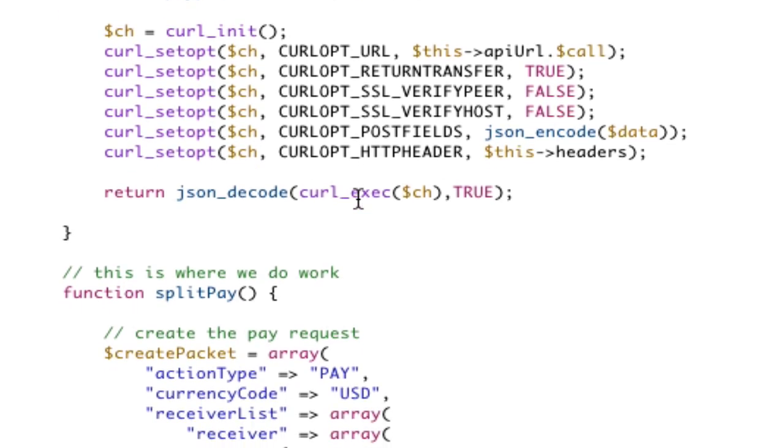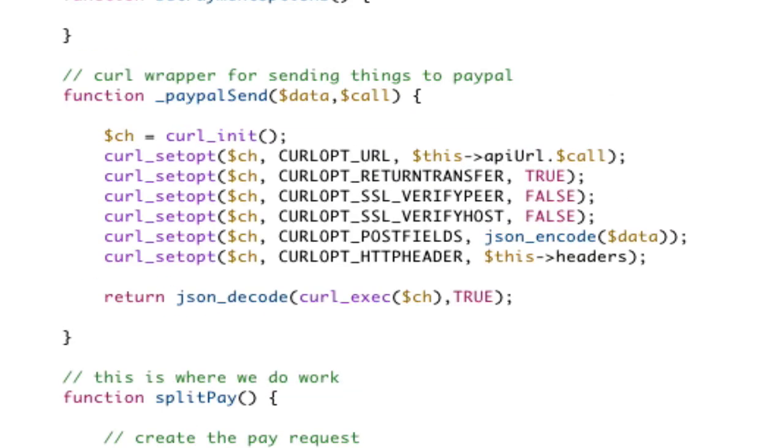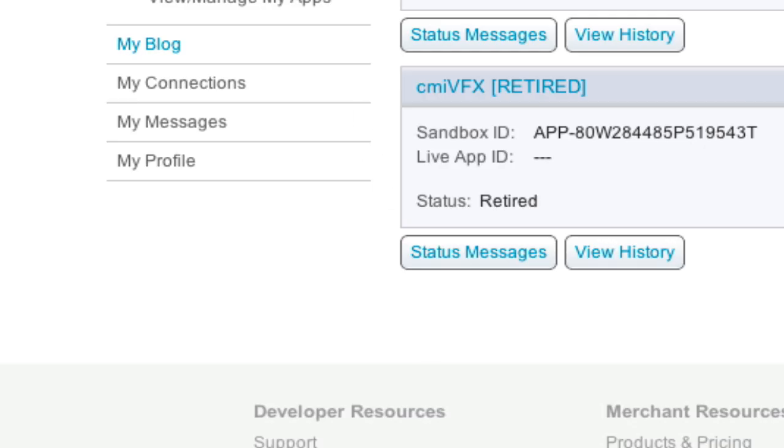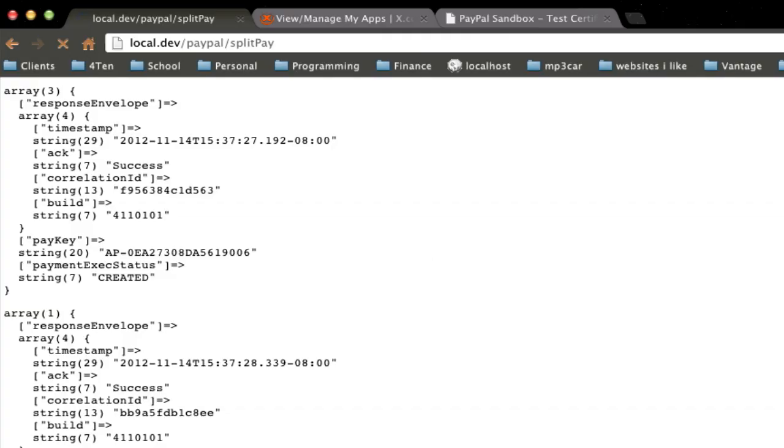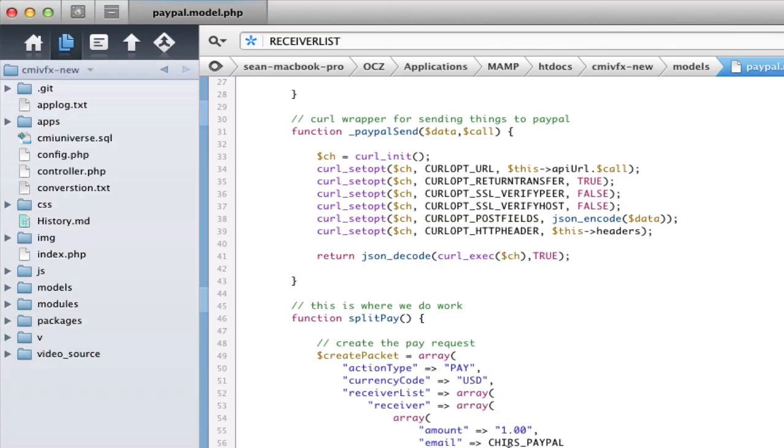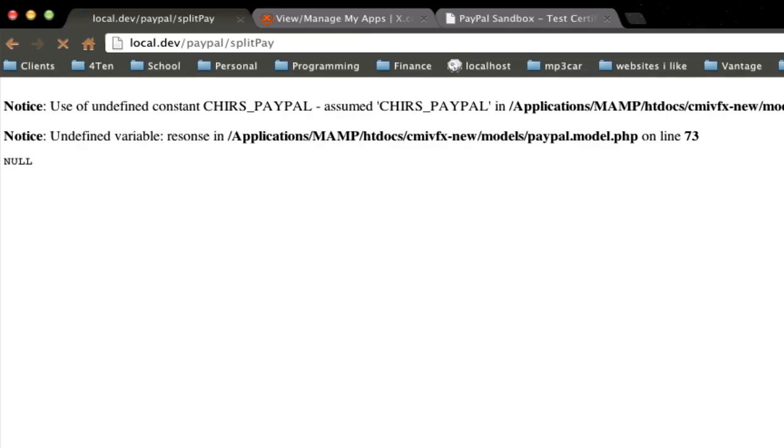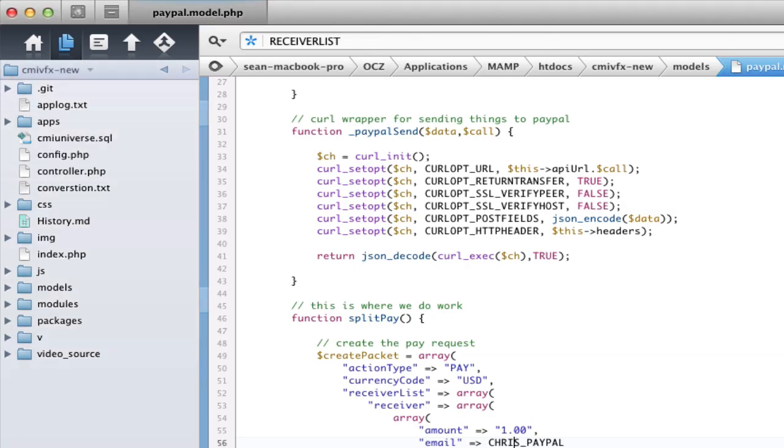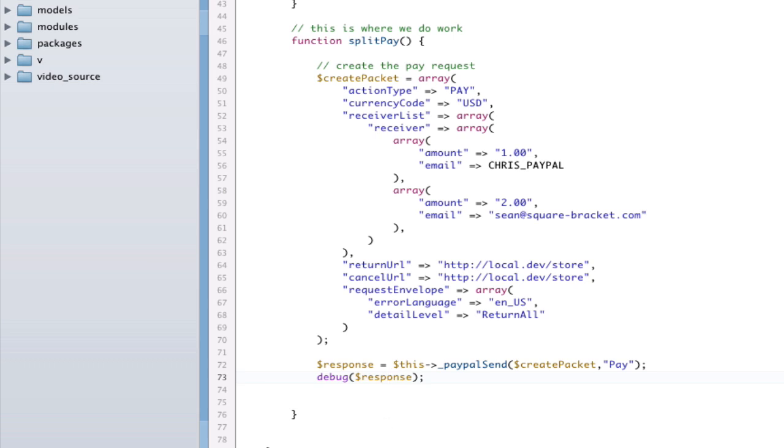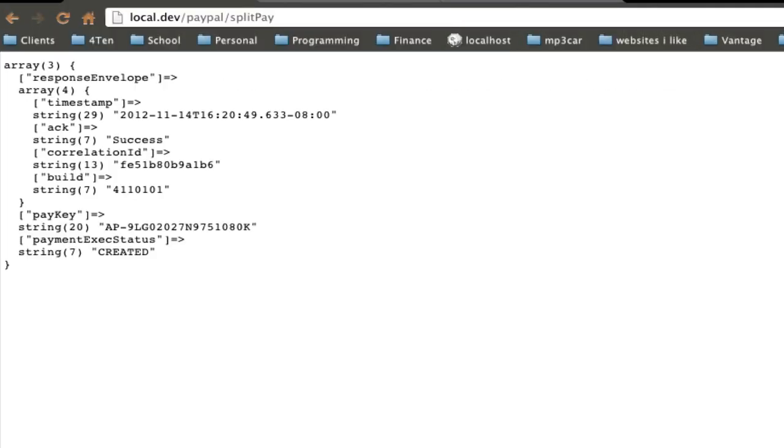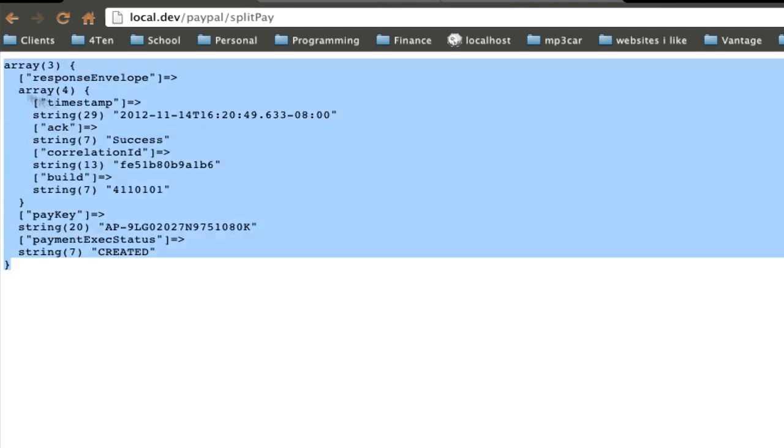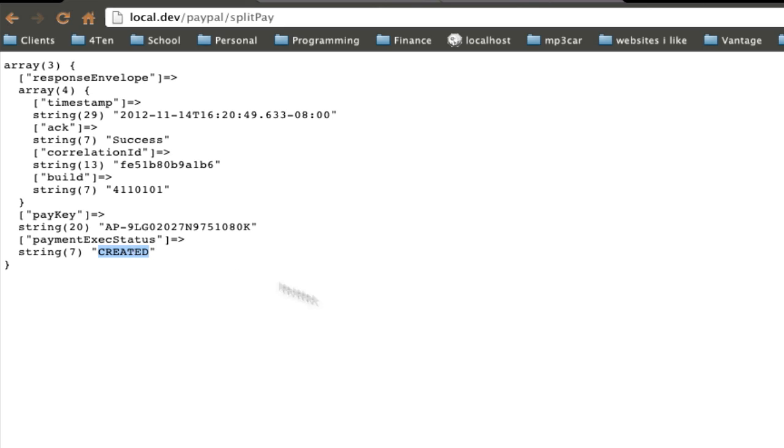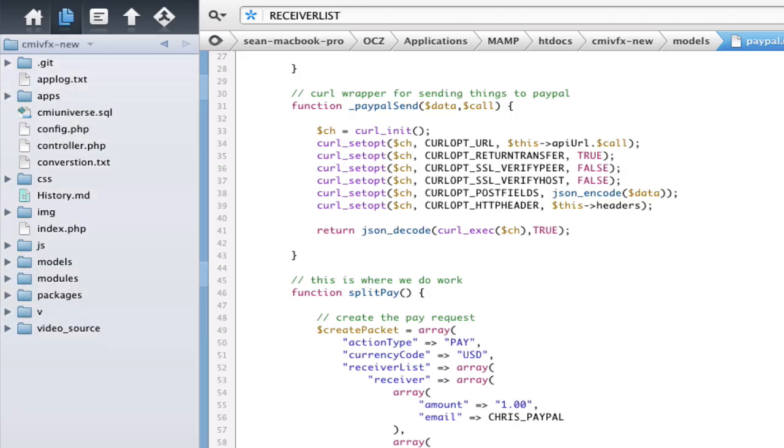Now we have our send function. We've got our headers. We've got our payment. Let's see if we got any giant errors causing everything to not work. We'll go to split pay and refresh. And we get undefined constant ChrisPayPal. Because I spelled it wrong. And that would be here. ChrisPayPal. And refresh. Unvariable response. Because I spelled that wrong. Response. And refresh. Awesome. And so, there's our success. We've successfully created a payment. Here's our pay key. And it says that we've been created. Awesome. Next step.